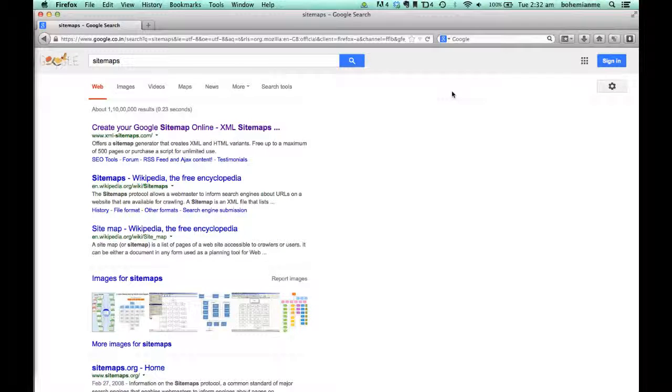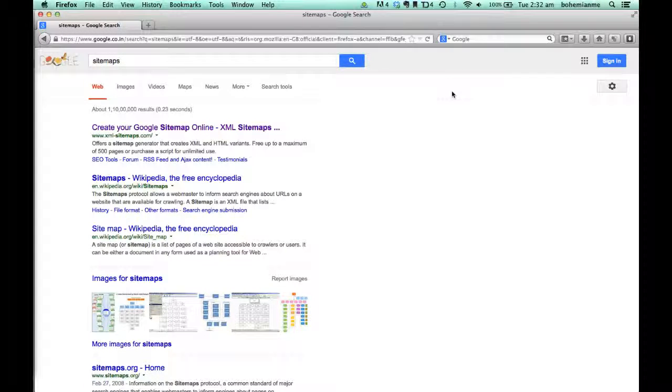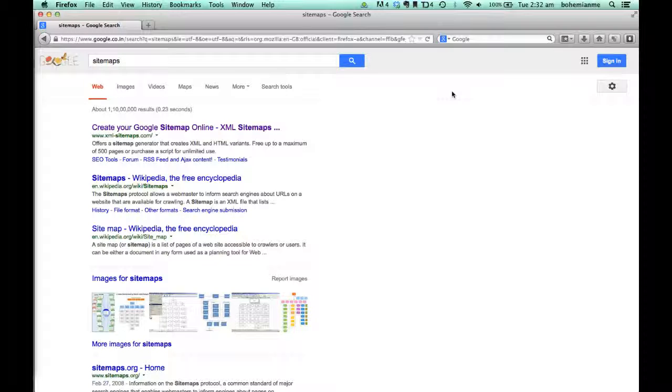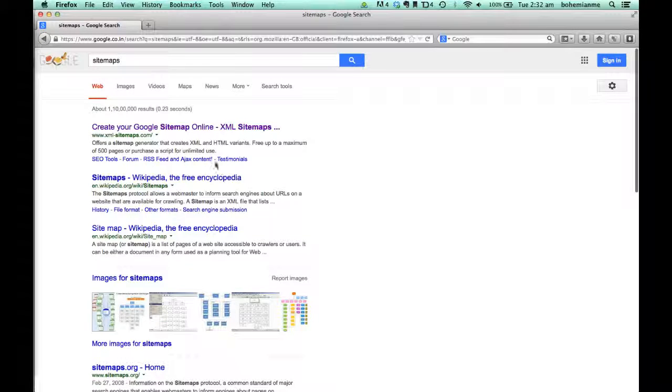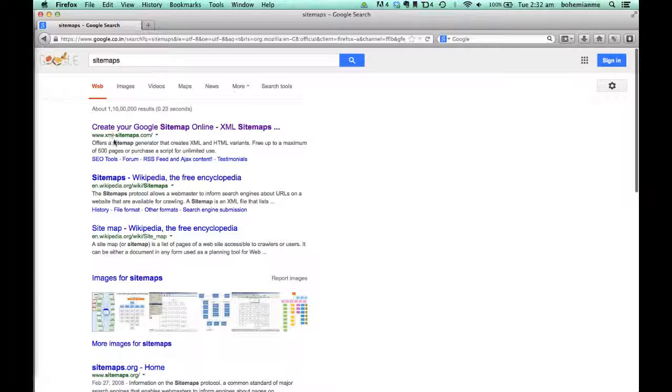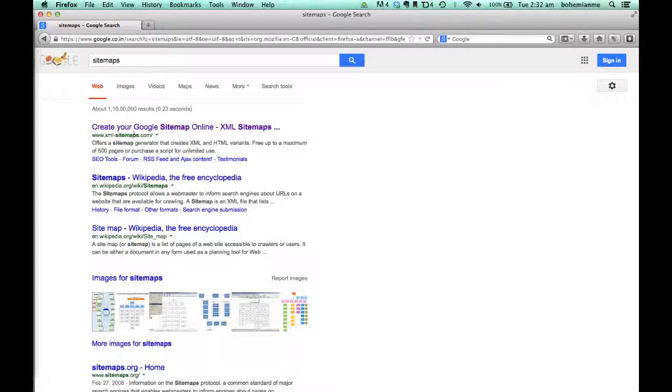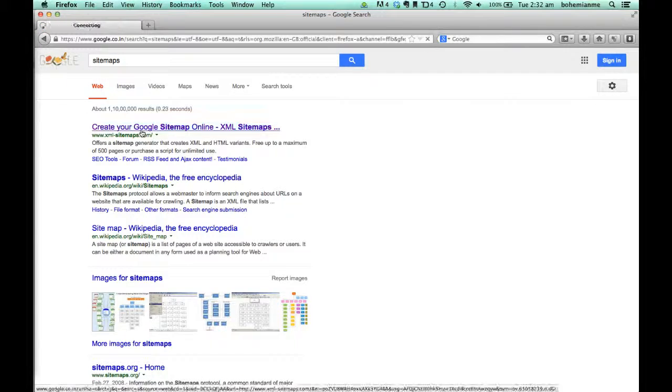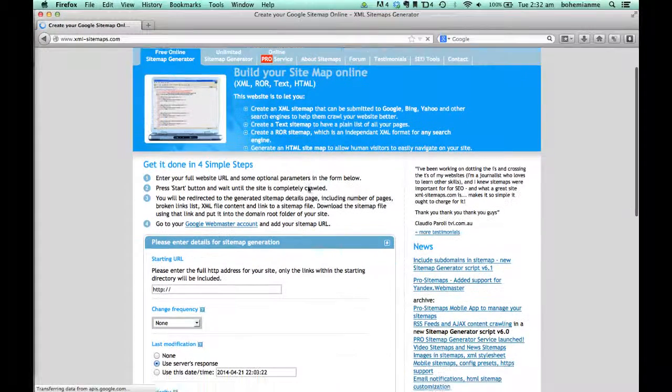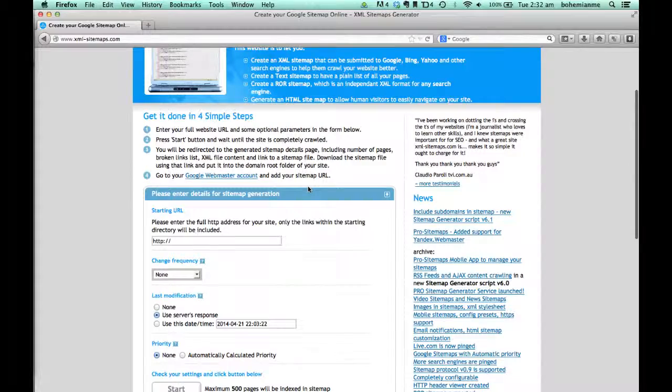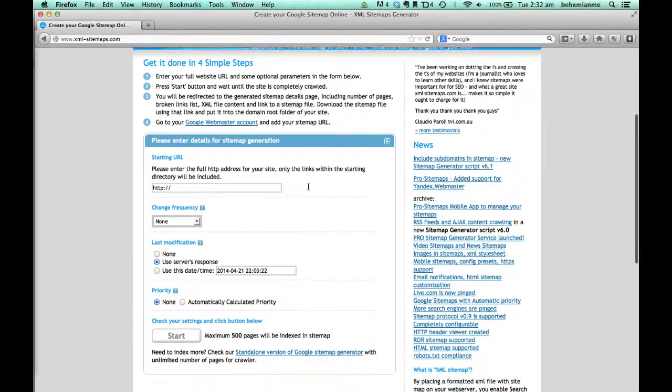As a webmaster, we need sitemaps to be uploaded to websites like Google Webmaster. To create a sitemap for your website, just Google 'sitemaps' and you'll see lots of hits. Click on the first one, www.xml-sitemaps.com, which has both free and paid versions.